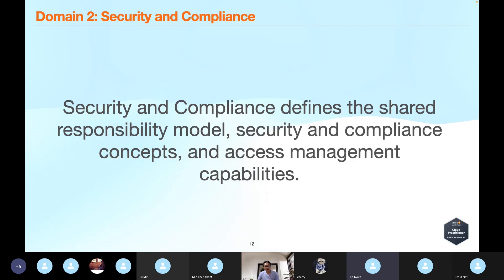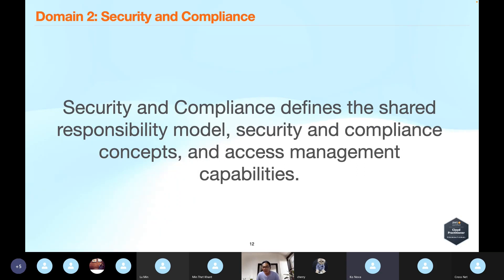When DevOps, cloud engineer, and we have to find the solution — six of the security operations — we have to do the solution. Security back-to-back is easy. So the shared responsibility model, and compliance and access management.